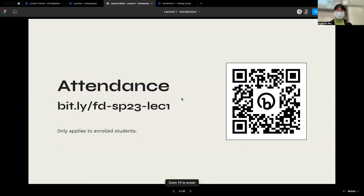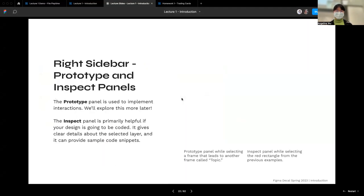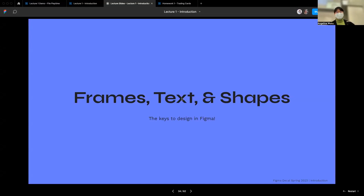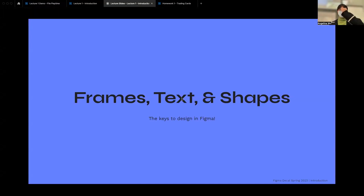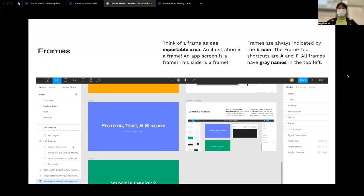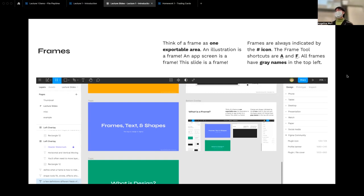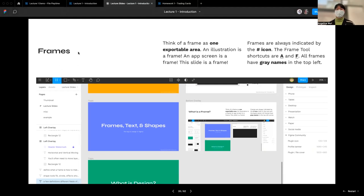Now let's talk about frames, text, and shapes — the key to almost all design in Figma. About 98% of what you see in any app is a frame, text, or shape. Product design is mostly just rectangles with rounded corners. A frame is one container or one exportable area. Think of Google Slides: one slide is a frame. In Google Docs, one page is a frame. You can also nest frames inside each other. Frames are always indicated by a pound sign icon in the layers panel.